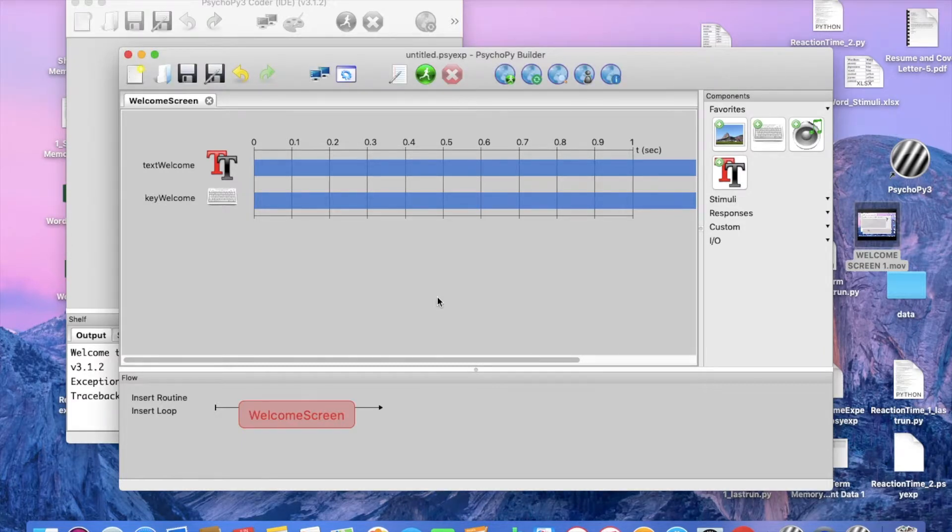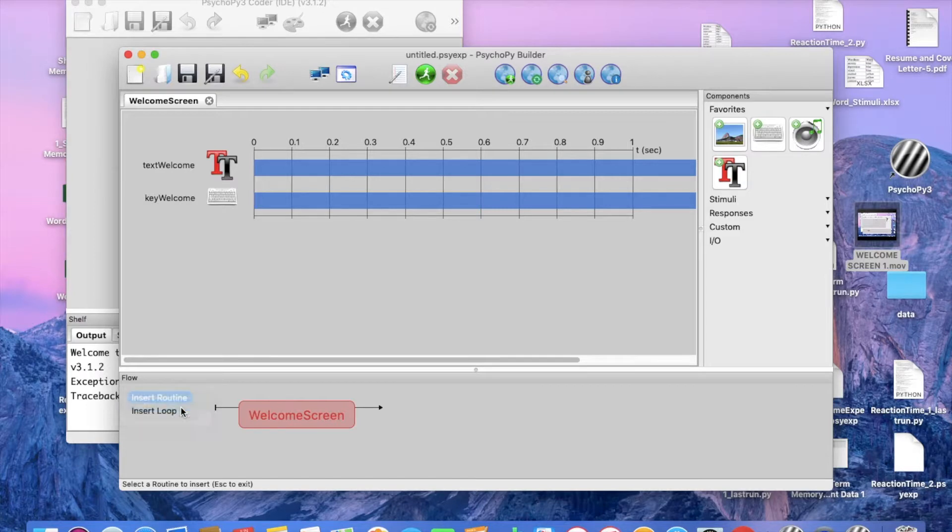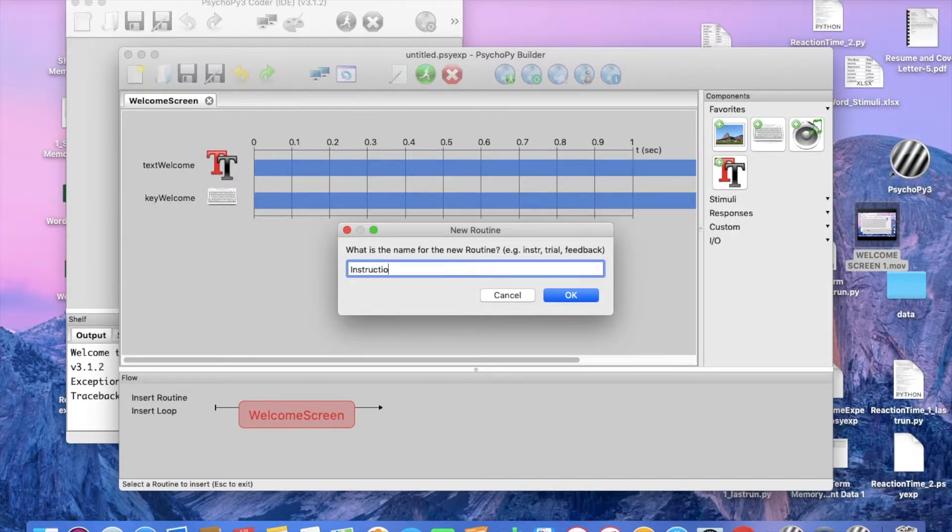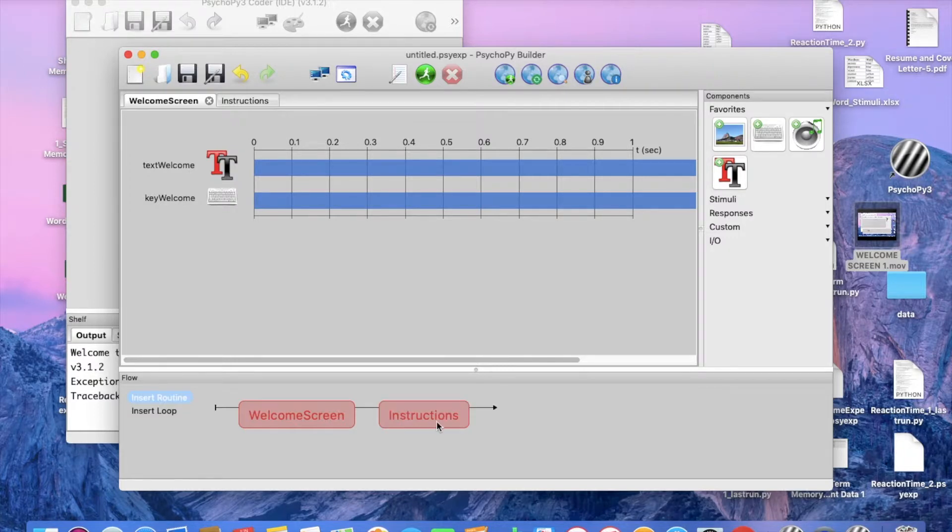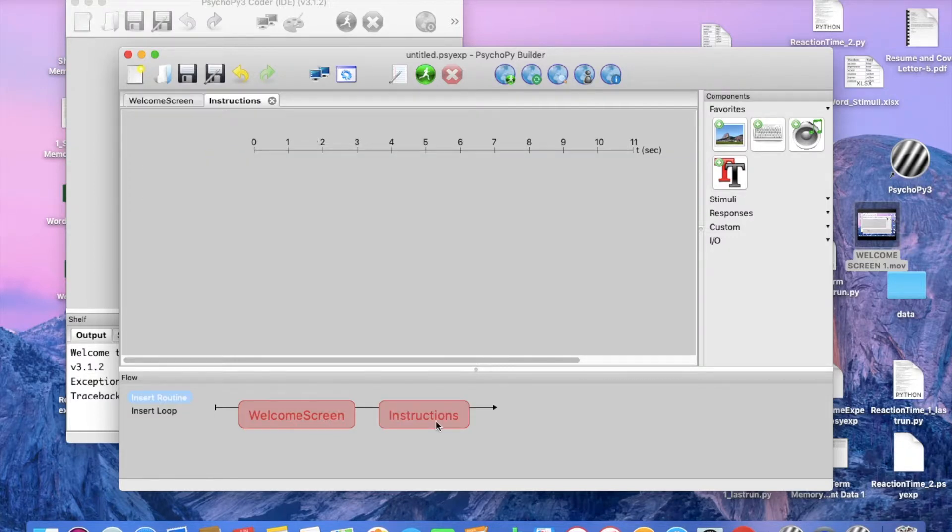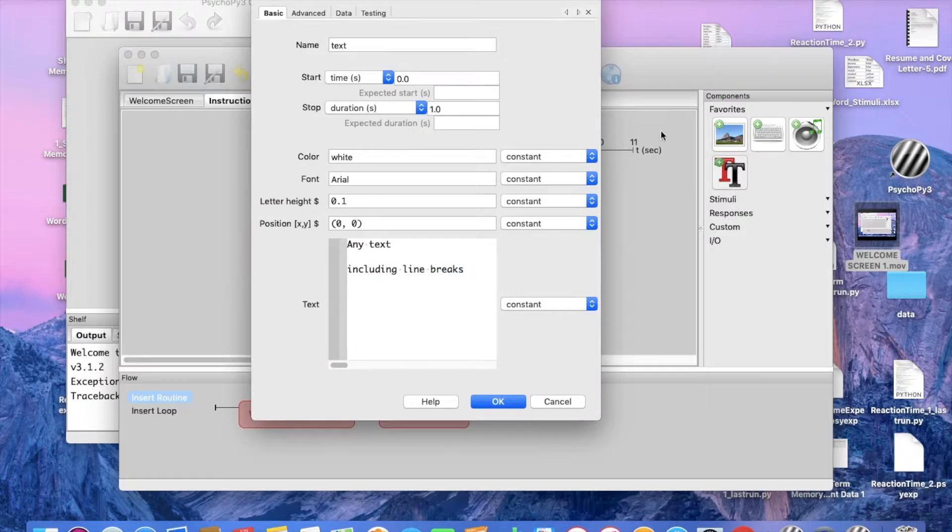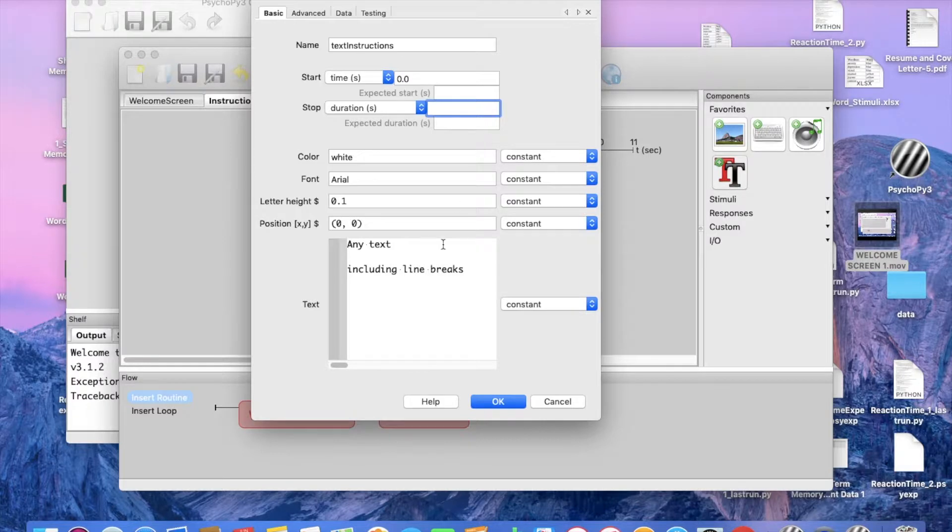So, in order to do this, we are now going to add, well, insert routine, new. And we are going to label this instructions. And we are going to insert this after the welcome screen because that is when we want the instructions to pop up. And now, if you notice, we have two tabs. So now we are going to, just like before, add a text box and I am just going to label it the same title. Stop, we are going to again leave this blank because that is where our keyboard function will come in. And for text, I am just going to provide instructions.